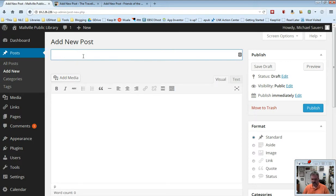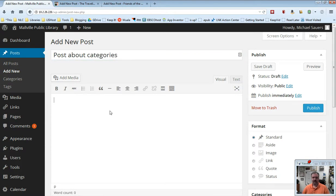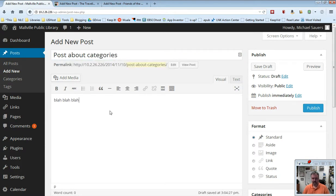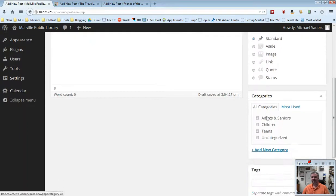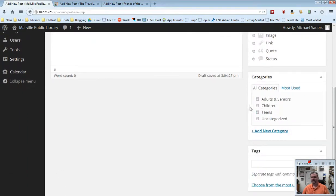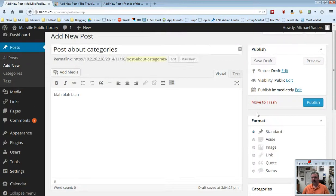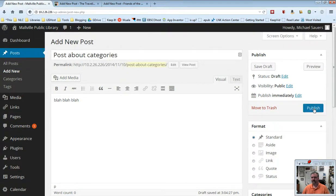This is a post about categories and I'm just going to blah, blah, blah. And so now if I scroll over here on the right, you will see I have my categories listed and I'm going to go ahead and say this one is relevant to teens. So I'm going to go ahead and check teens, go back up here and I'm going to publish my post.